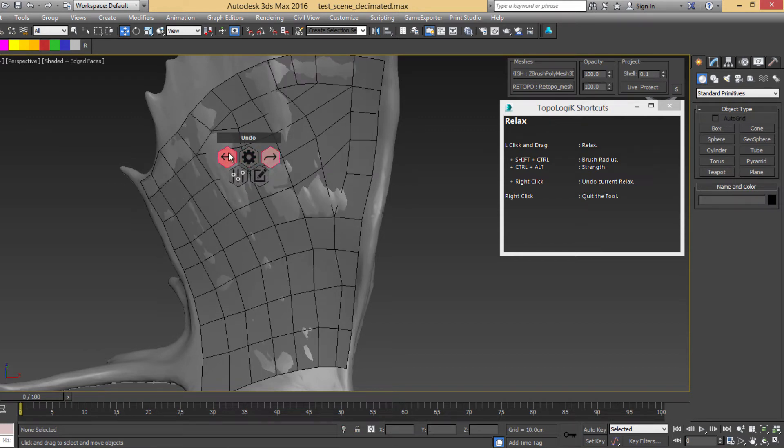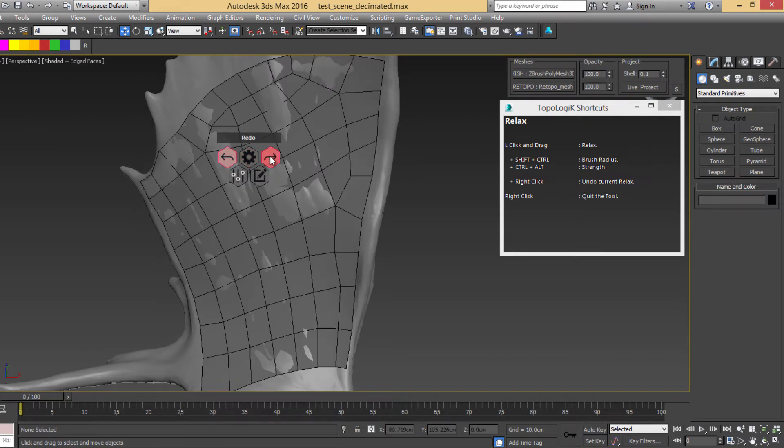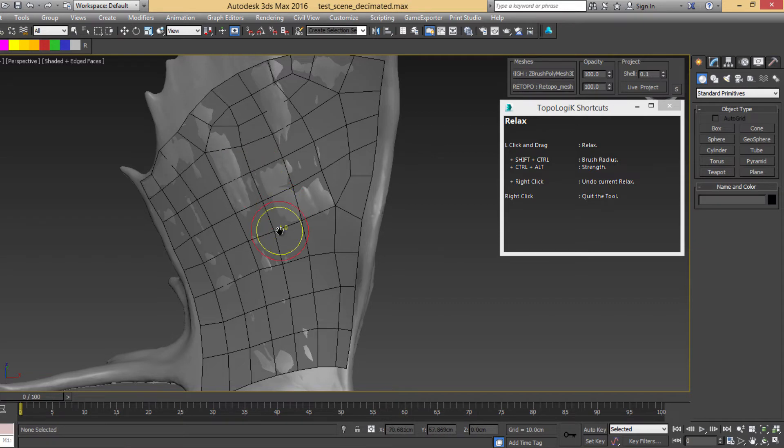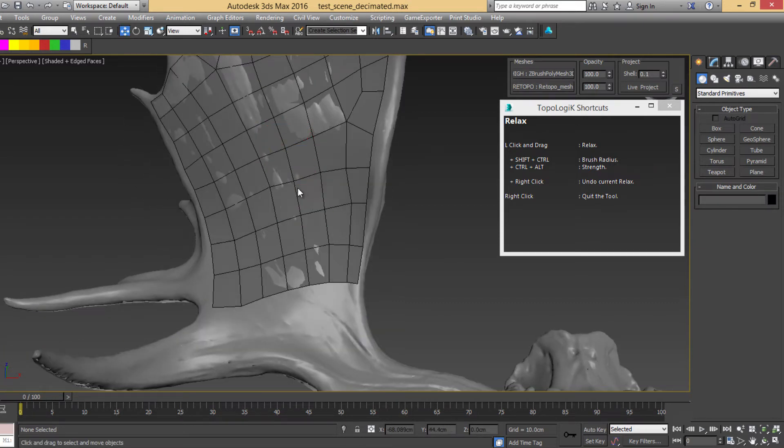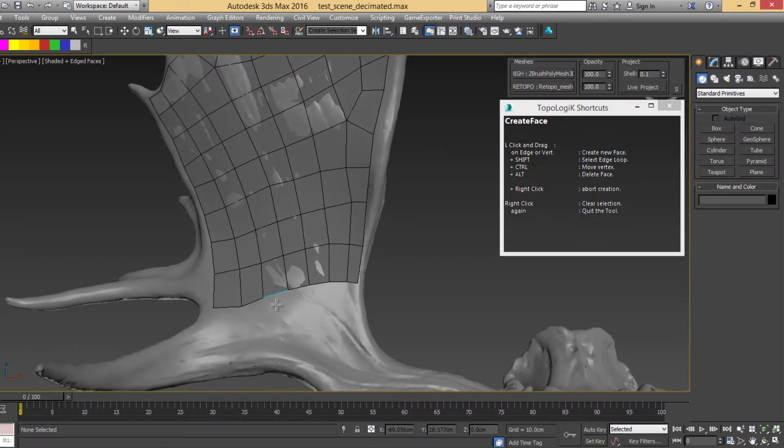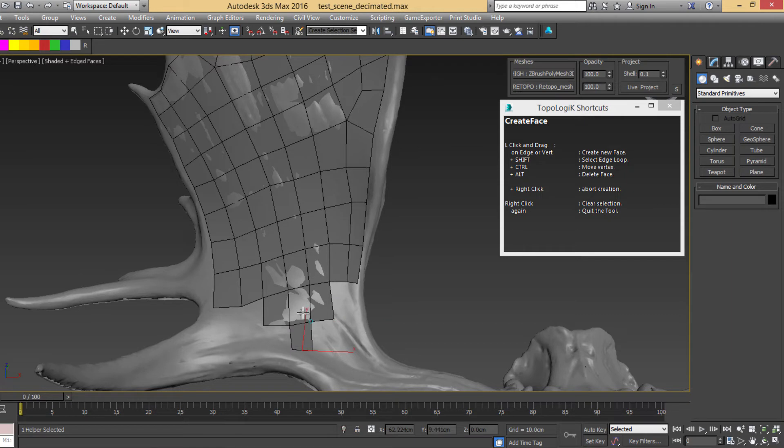Undo, redo, of course. And this undo/redo also works with everything in Topologic. So if you create some faces, anything you do can be undone.